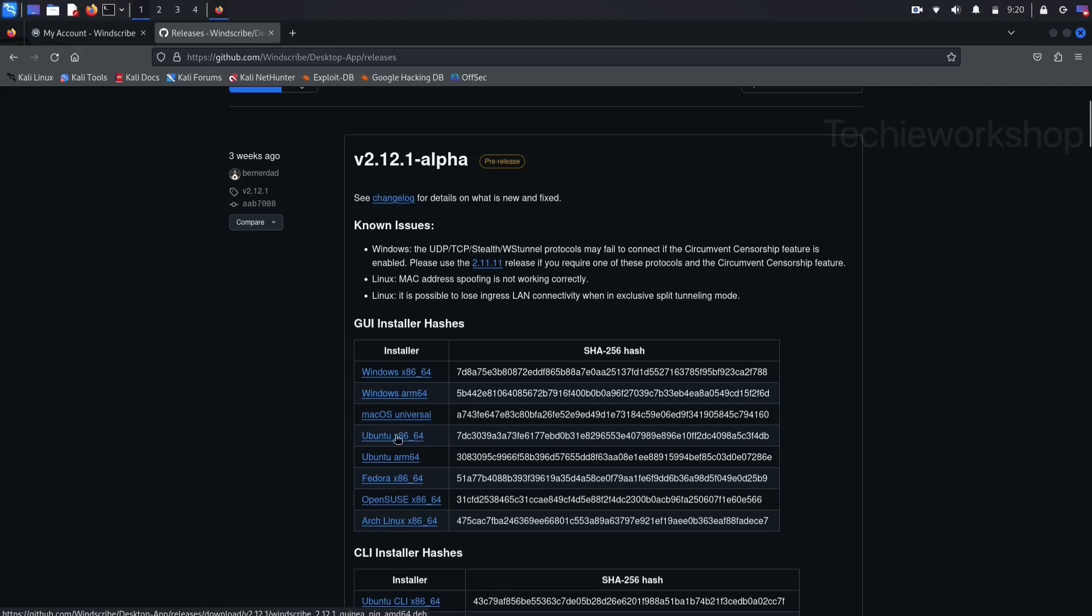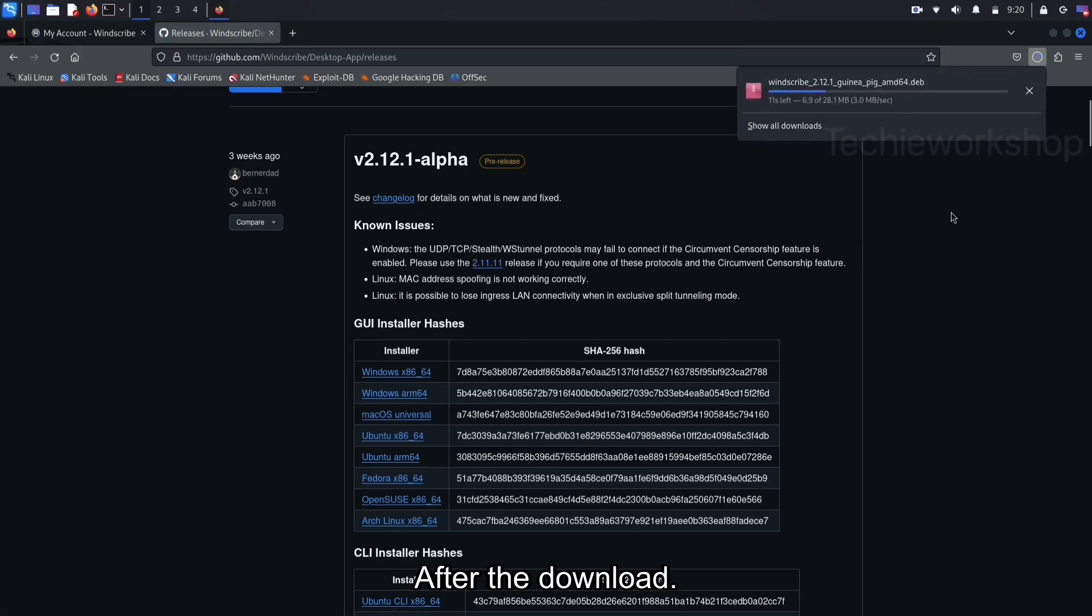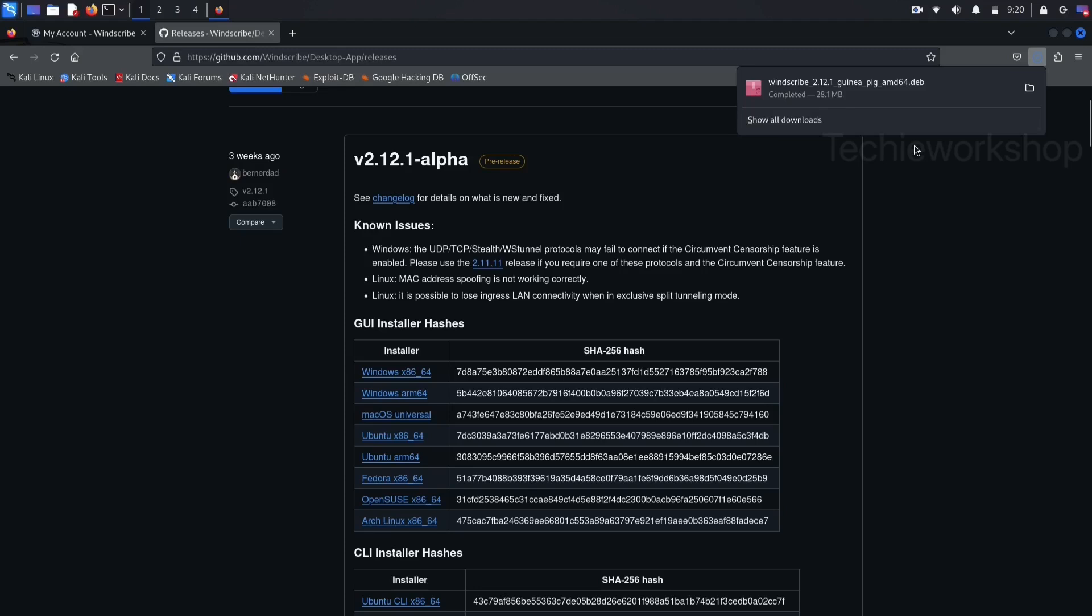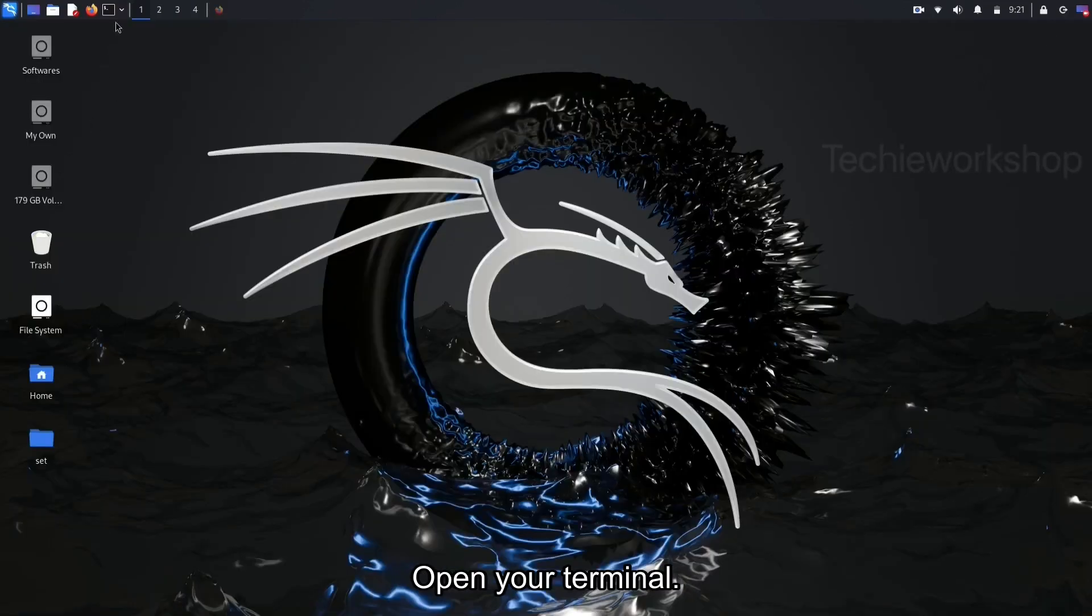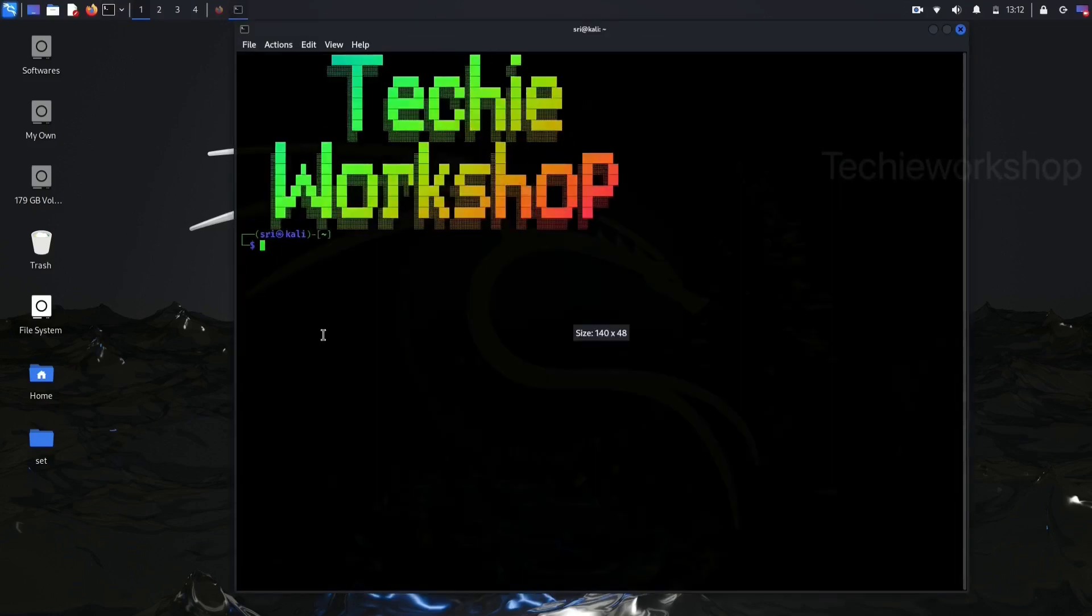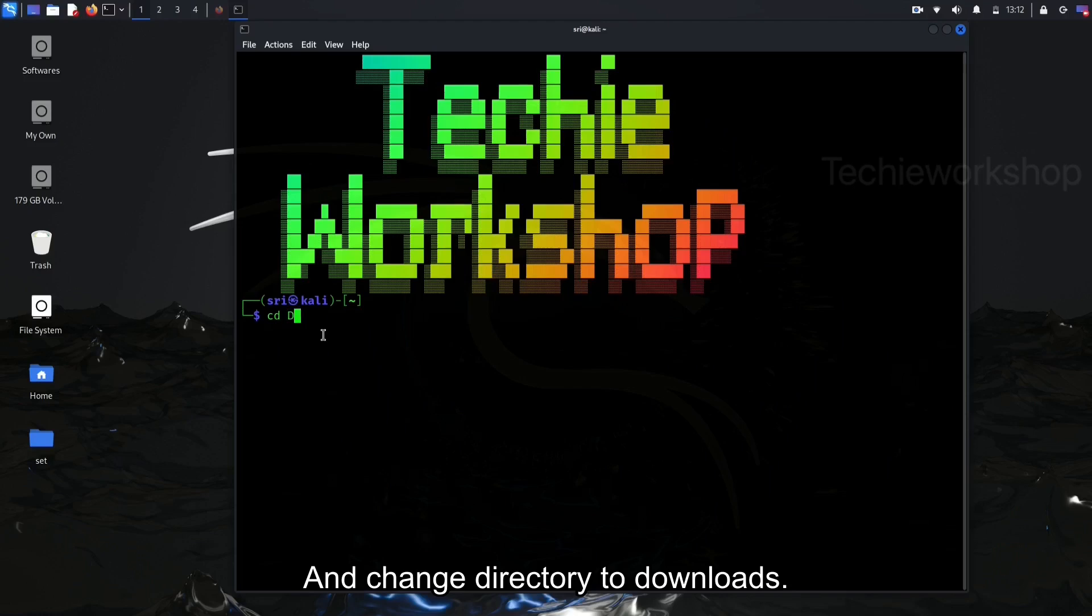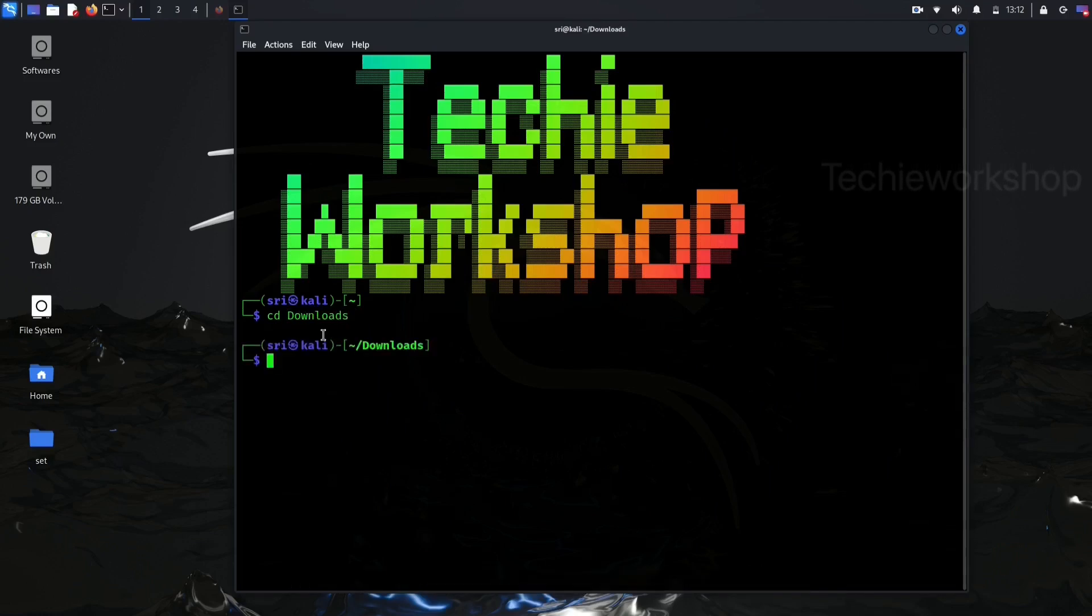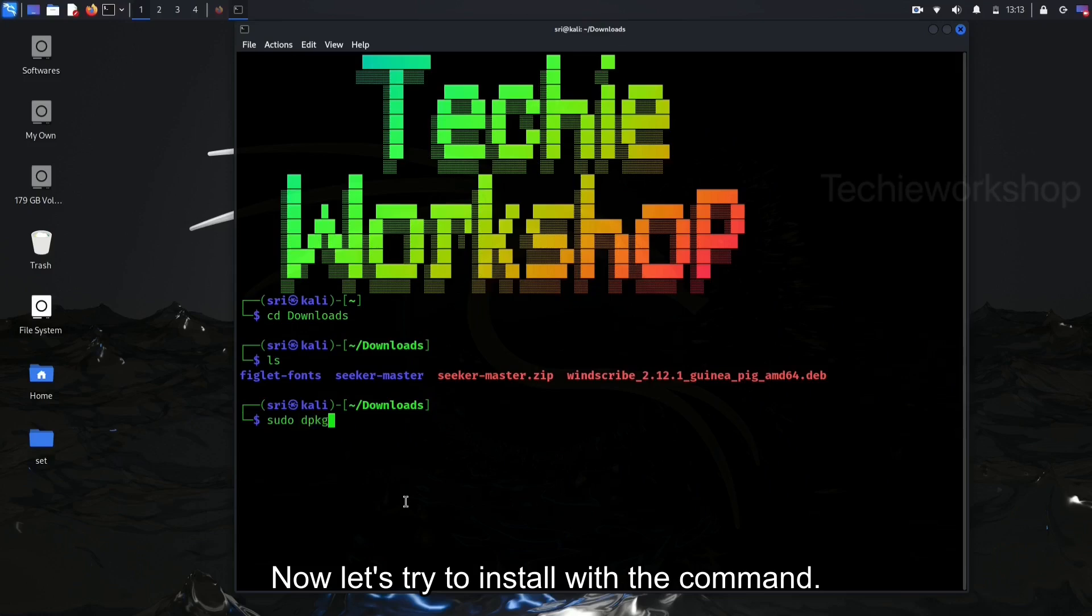Download the file Ubuntu for Linux. After the download, open your terminal and change directory to downloads. Here, you can see the downloaded file.